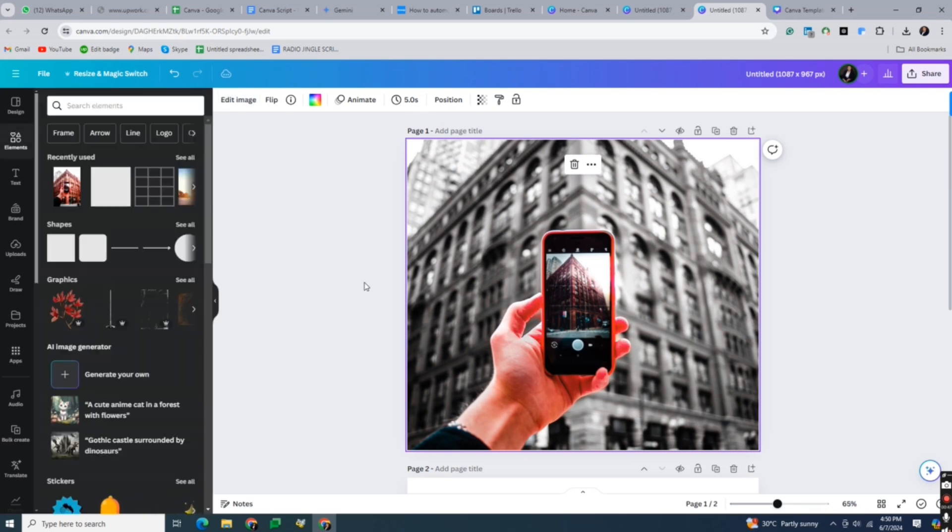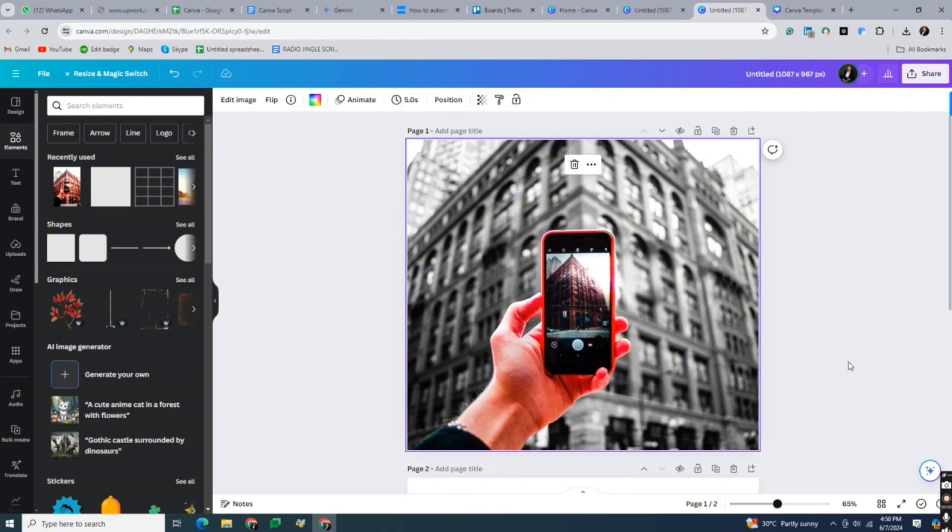And that's about it. That's how to change background to black and white on Canva. If you have any questions, please let me know in the comments below and I'll do my best to help you out.